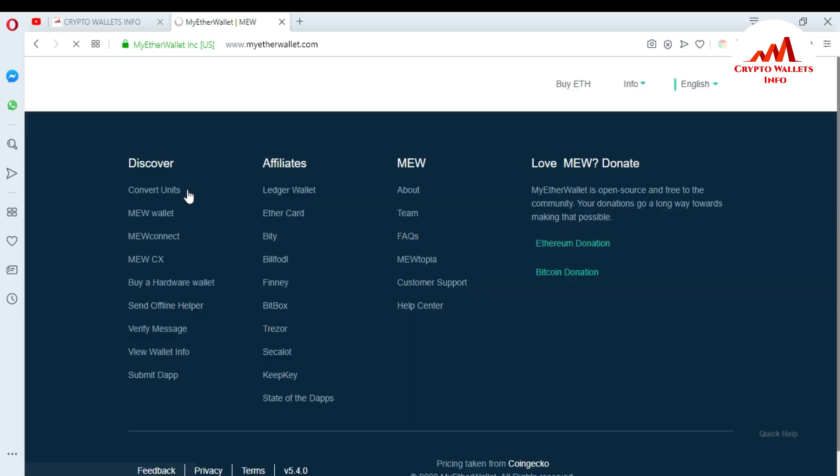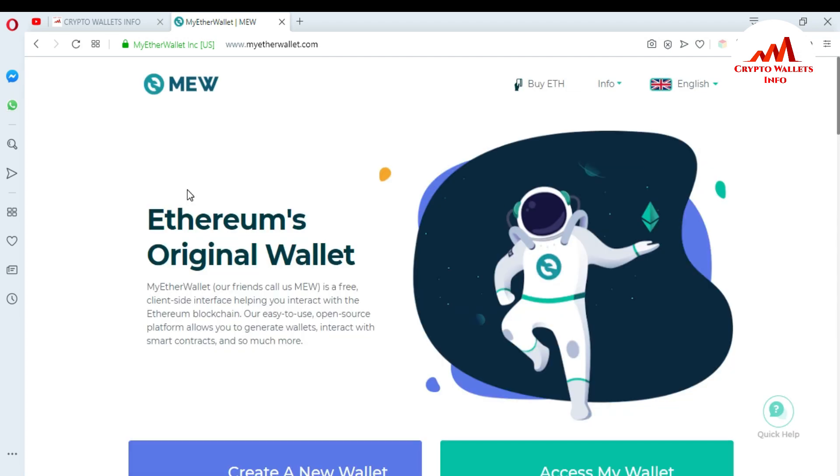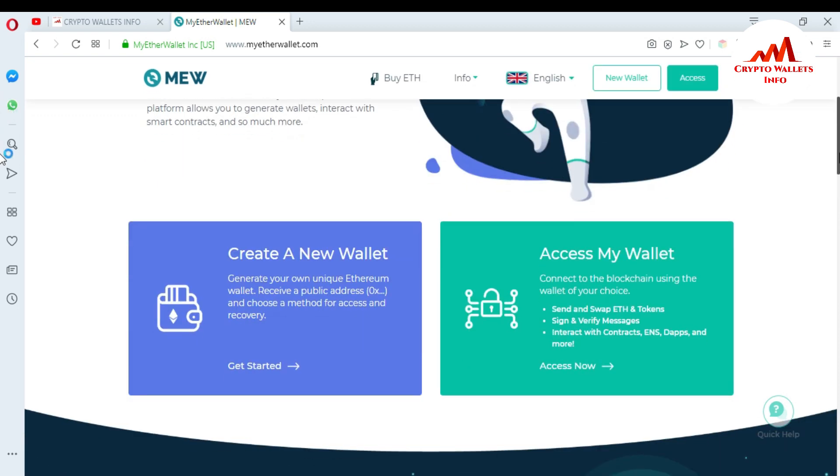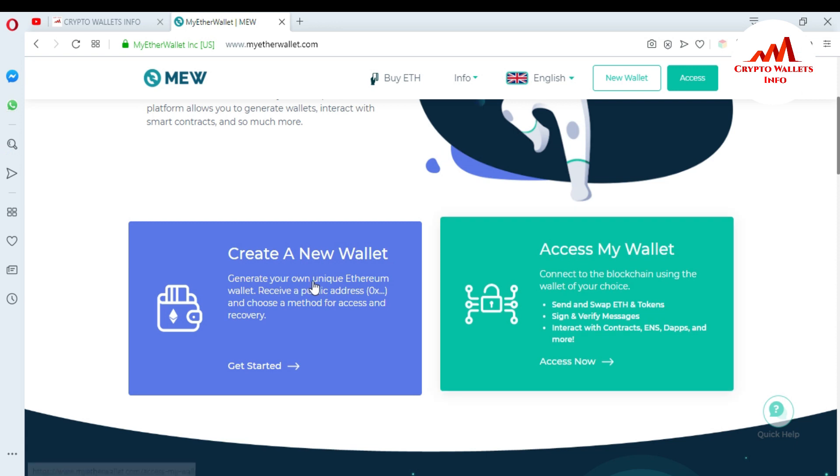When I click on MyEtherWallet.com, you can see the MyEtherWallet website opens in front of me. It takes about 10 to 20 seconds for the website to load. Once open, we will access our account with our mnemonic phrases. Now to create an account, just click on 'Create a New Wallet'.